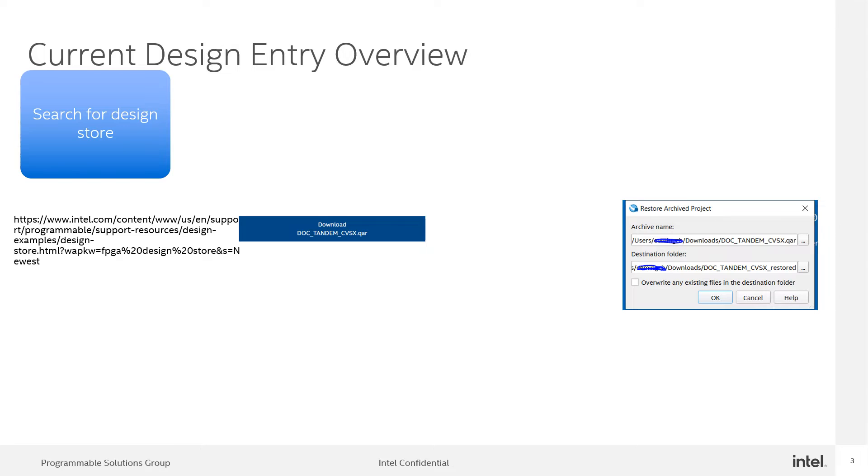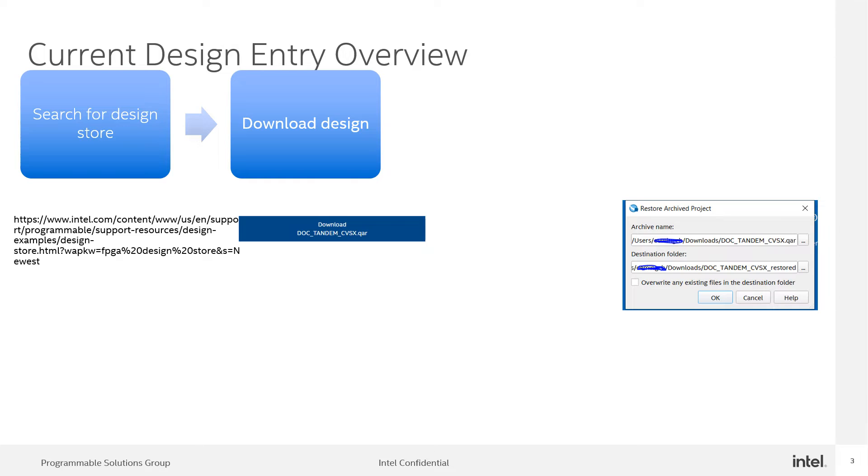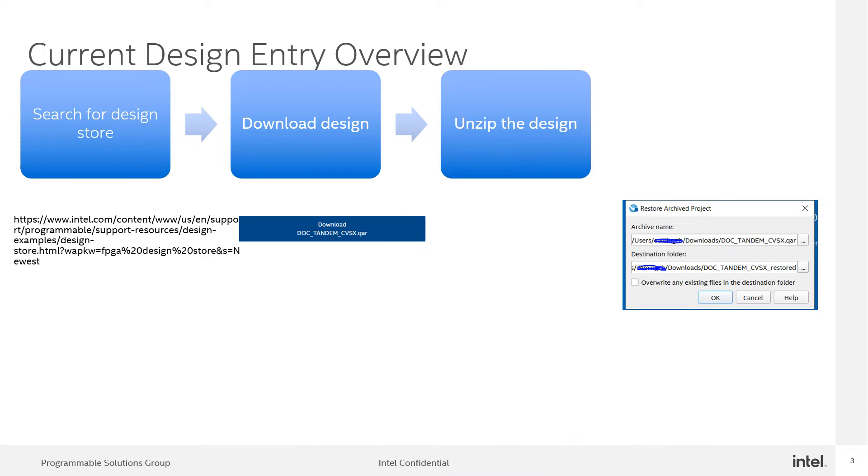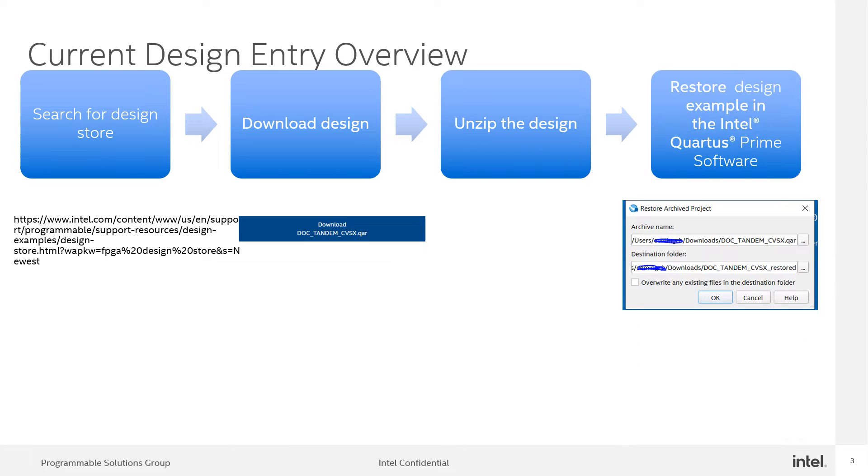Once the user finds the targeted board reference design, they need to download the design from the FPGA design store, unzip the downloaded file, and restore the reference design with the Intel Quartus Prime Edition software.